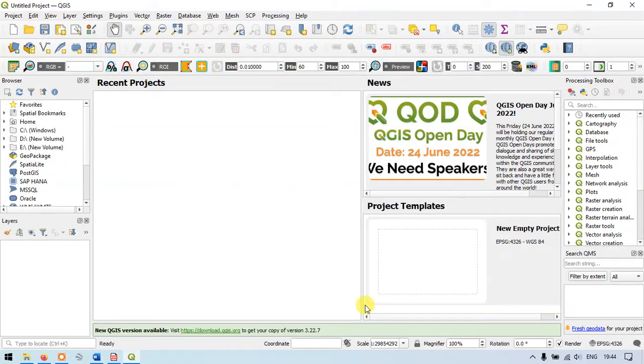Welcome to GIS Madras. In this video tutorial we are going to see how to perform terrain ruggedness index using QGIS.